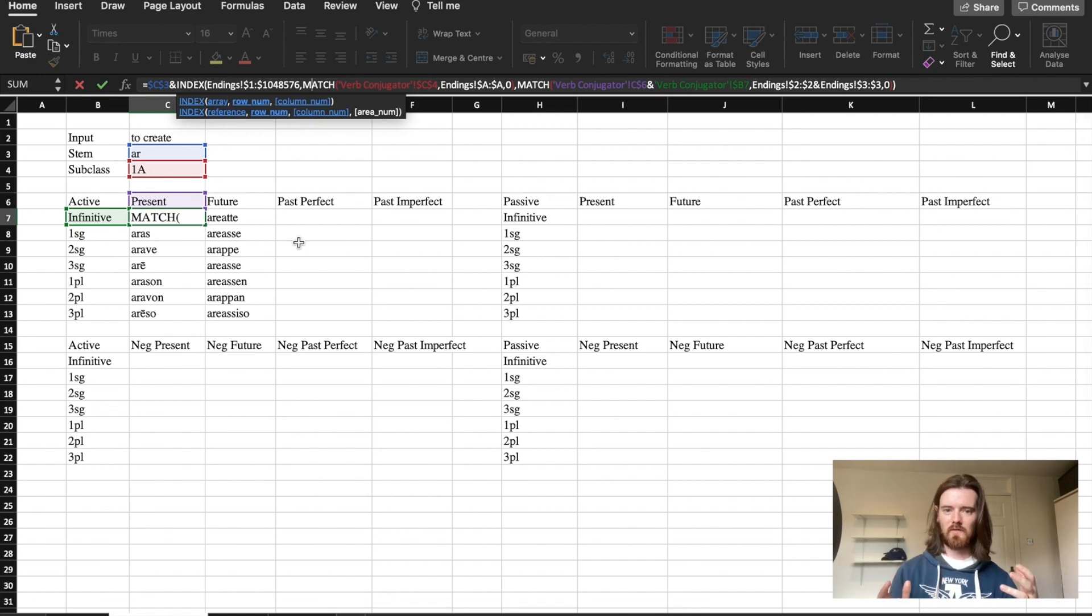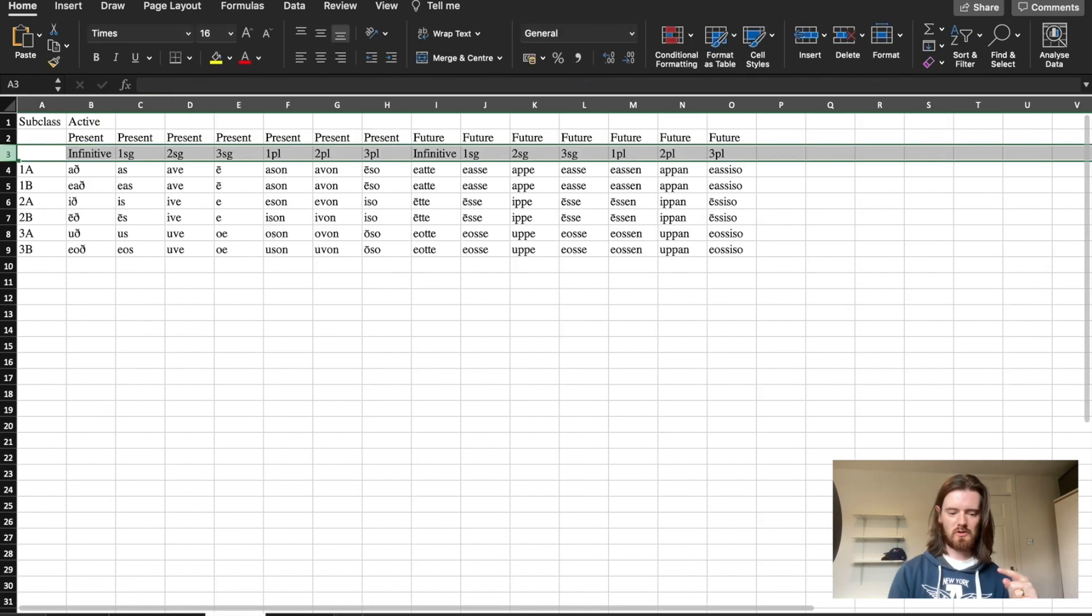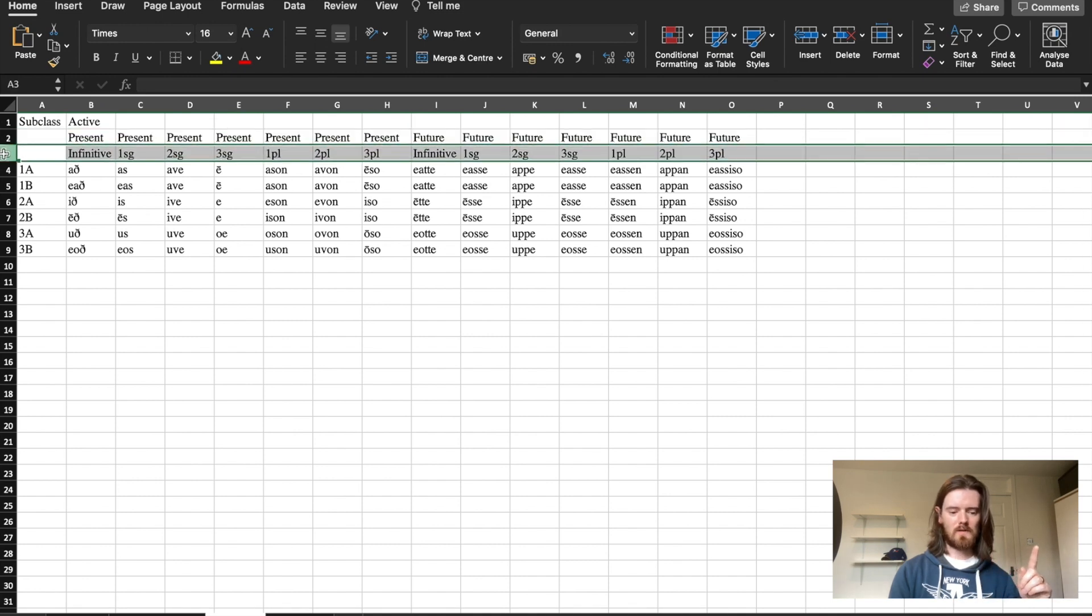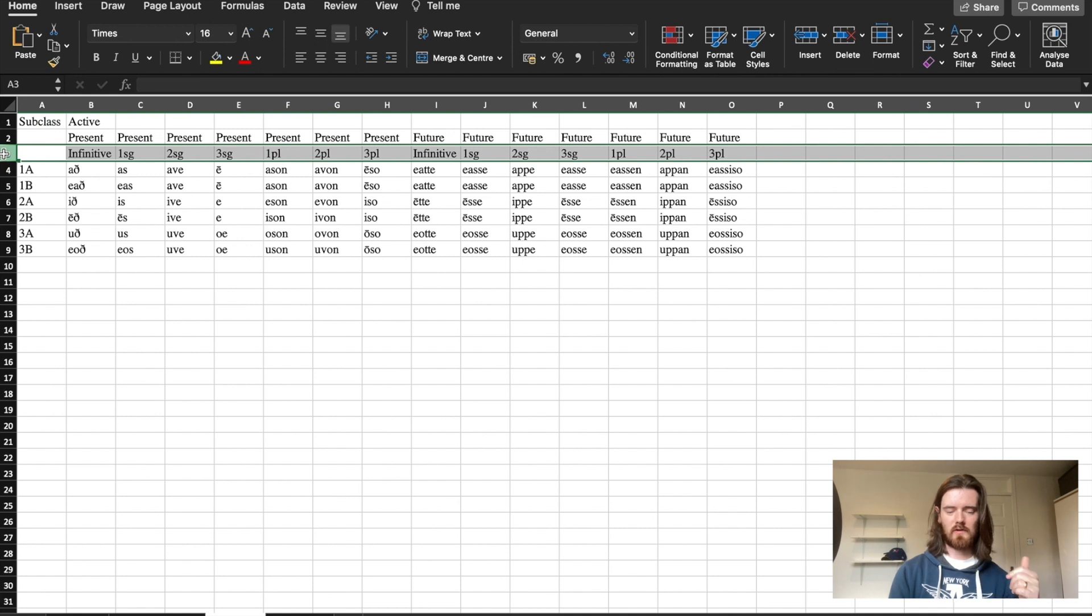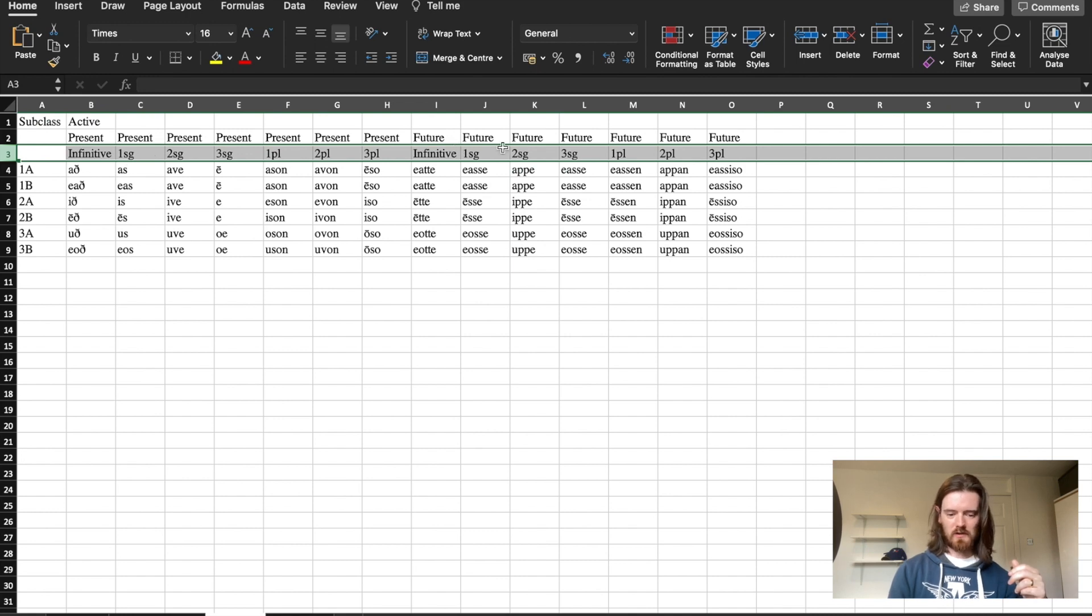So why am I specifying two values? Well it's because in the ending sheet we have rows with the tense and then below that we have rows with the infinitive and person and number endings. So in this row we have the infinitive twice, the first singular twice, the second singular twice and so on.